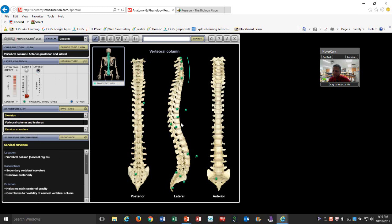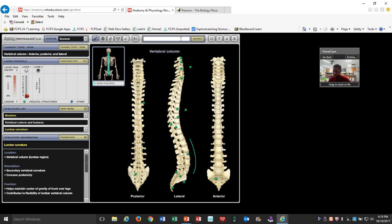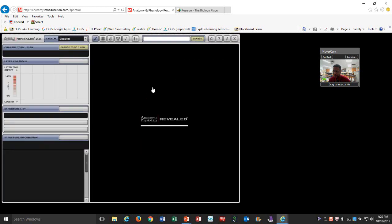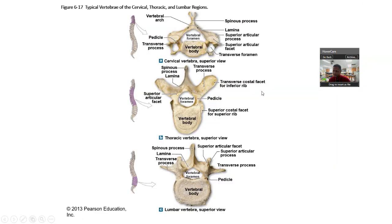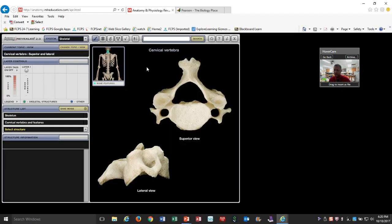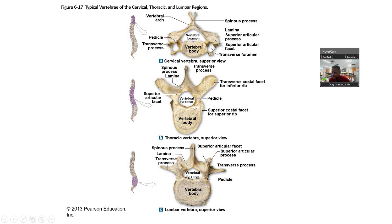You can see the cervical curvature, thoracic curvature, and lumbar curvature here — anterior view, posterior view, and lateral view. One key difference of cervical vertebrae compared to the others is that the transverse process has a foramen called the transverse foramen. This is where blood vessels travel up and down. I'll show that on the models in the companion video.